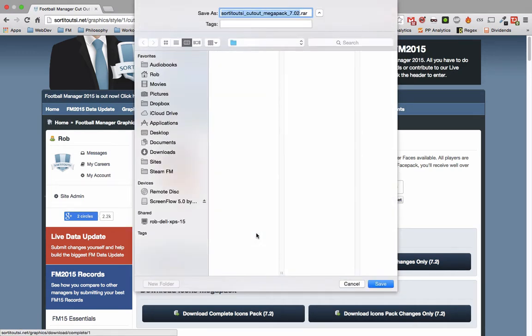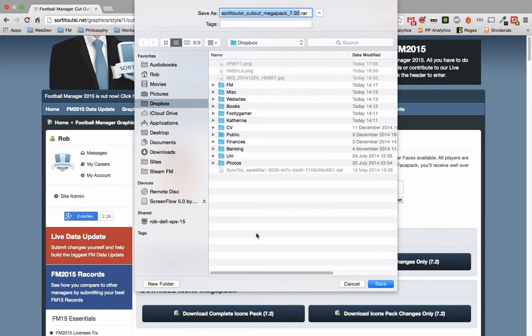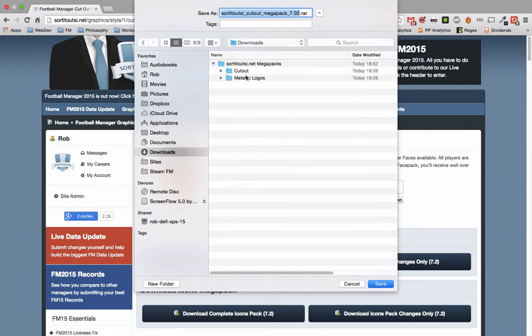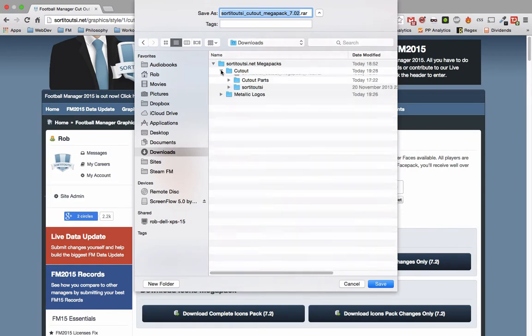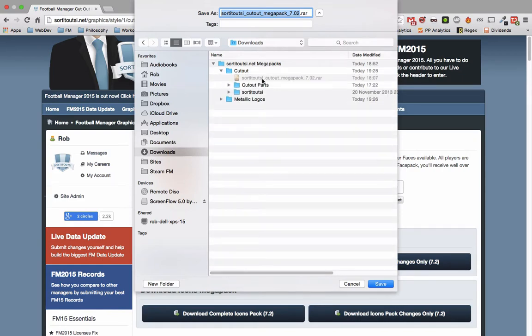If you're a premium member, it will pop up just like this and you can immediately save it to your downloads as I've already done here, so I won't make you watch that.